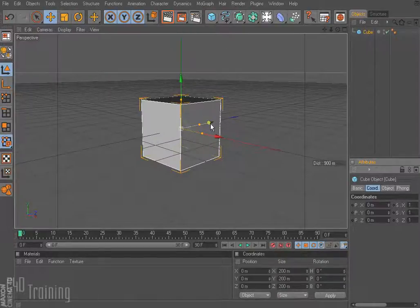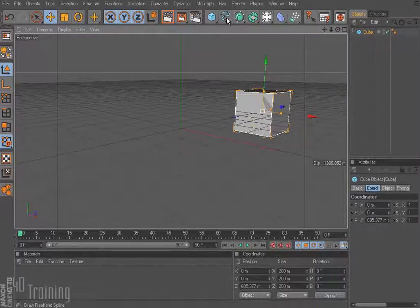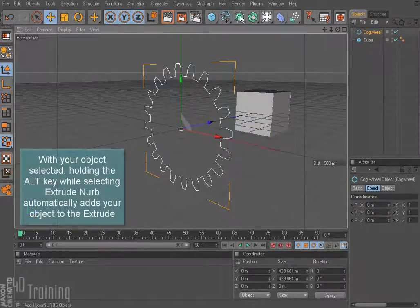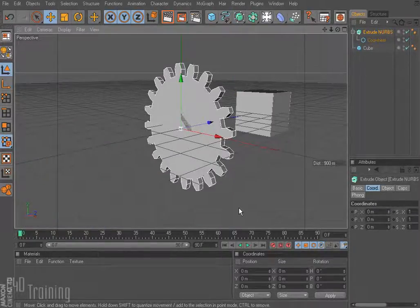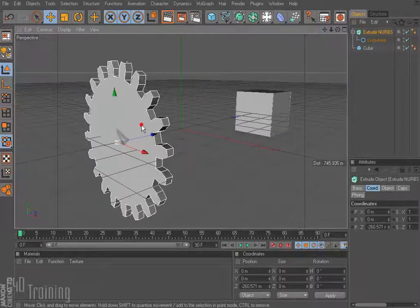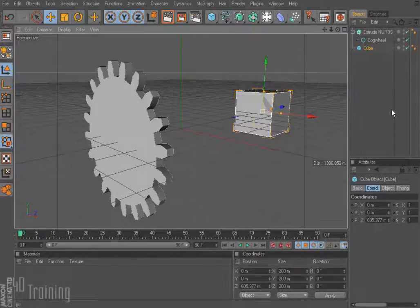I'm going to go ahead and create a cube and move it back a little bit. Then I'm going to create a cogwheel and put that into an extrude nurbs so we have our little gear there. I'm going to move this guy a little bit forward. Let's say we want this cogwheel to rotate as this box moves. We could keyframe that but it would be a little tedious, so let me show you something a little bit different.